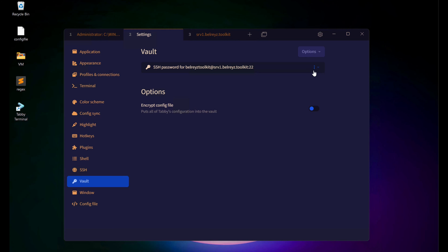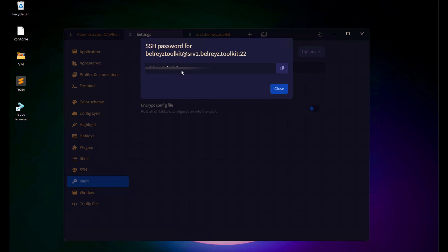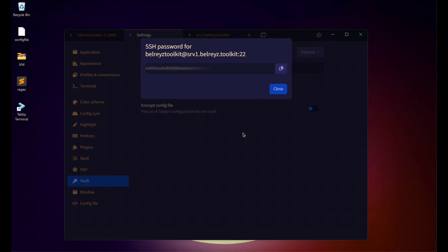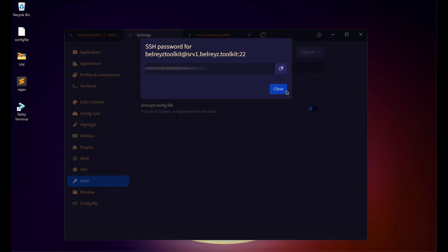Go back to Settings, click Vault, and then Show Vault Content. Enter the master passphrase to reveal it. You'll see the Server 1 password saved there. Clicking the three-dot menu on the right gives you Show and Delete options. Clicking Show will display the actual password. There's a lot more to explore with Tabby terminal, but this tutorial gives you a good understanding of the configuration. If you like this kind of video, please consider subscribing to my channel. Thank you.